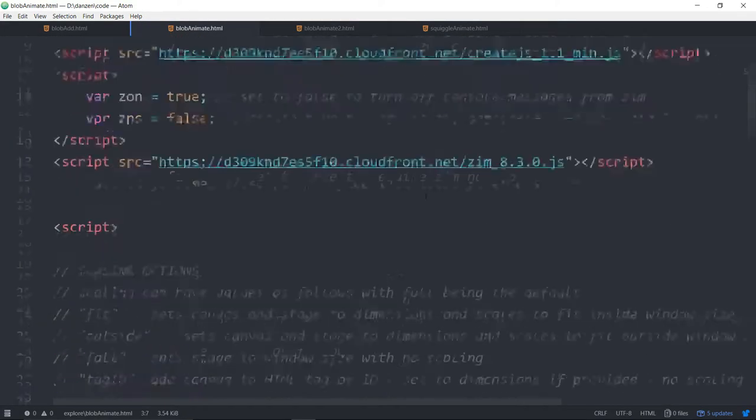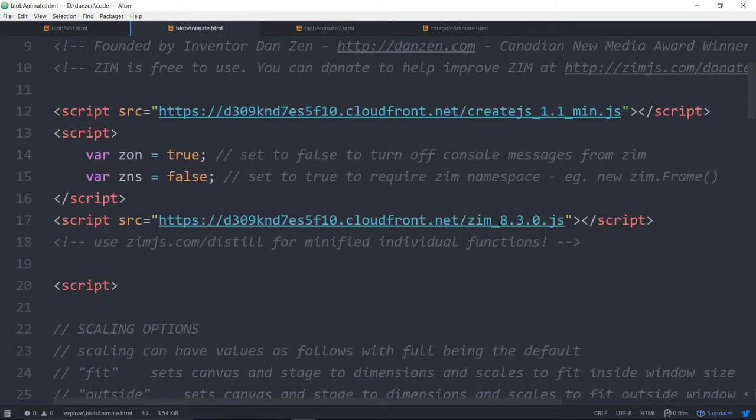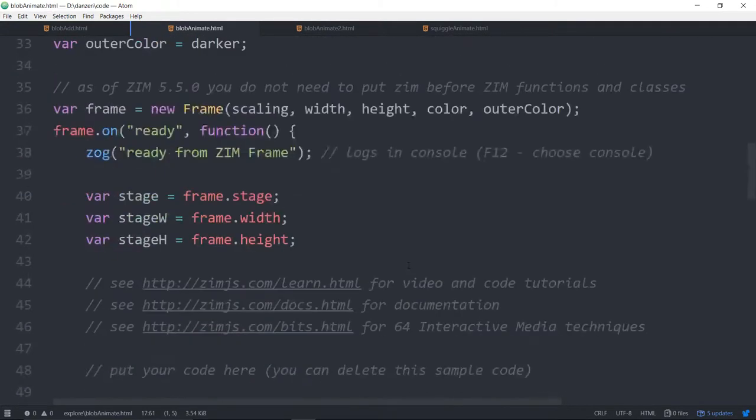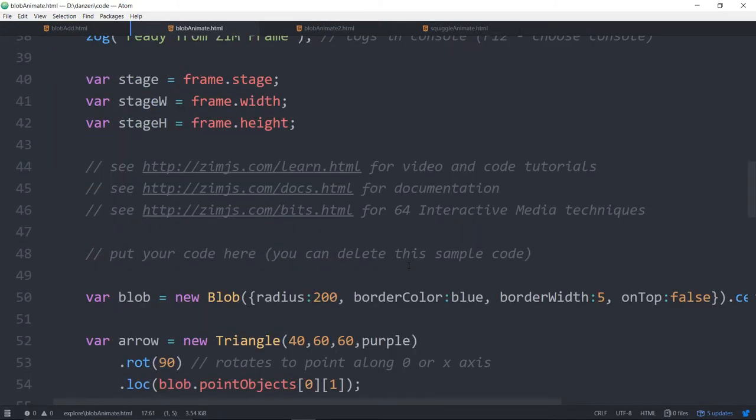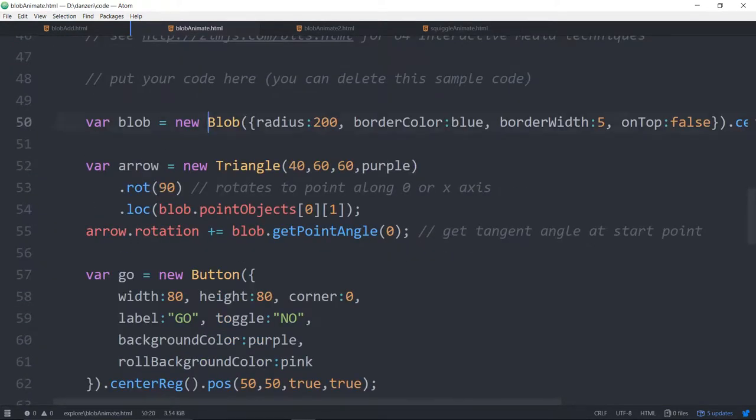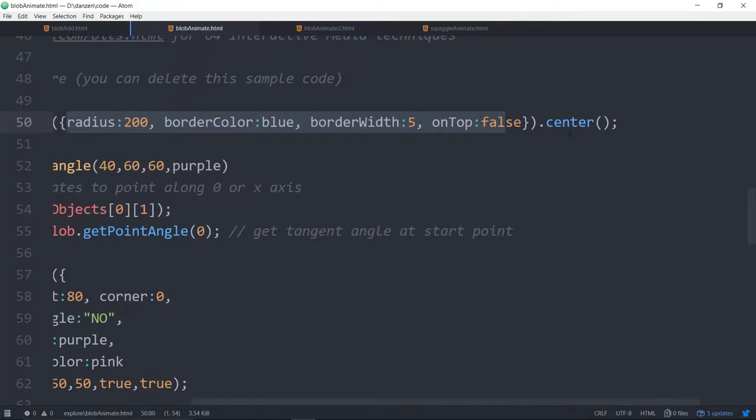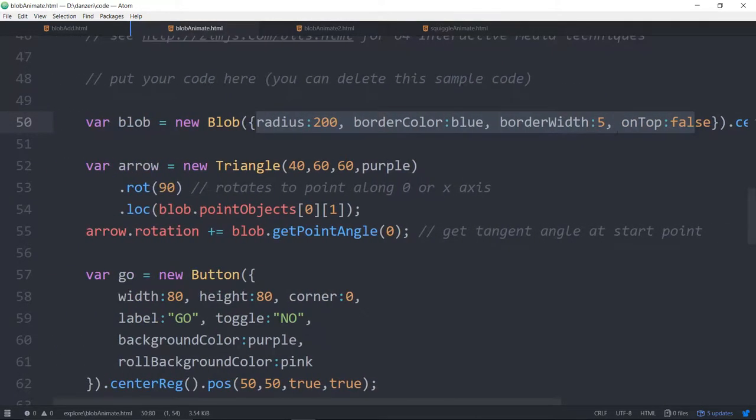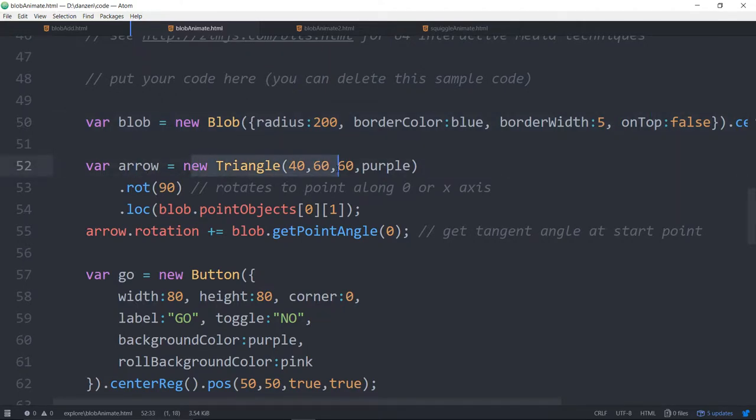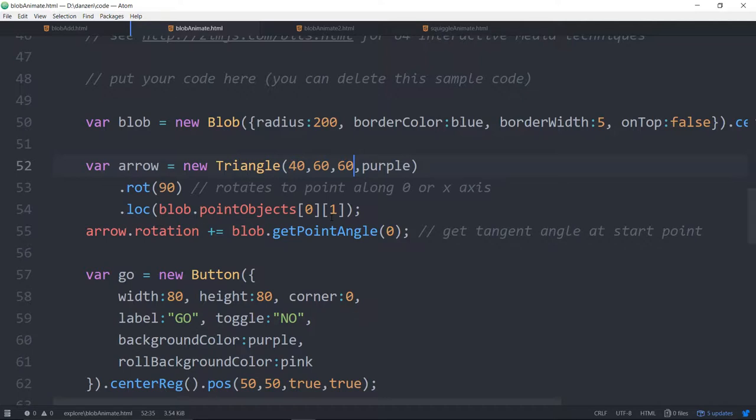We are in Zim 8.3.0. We're making a blob, centering it on the stage. On top false so that when we click on the blob it doesn't come up on top of our little arrow. We made an arrow which is a triangle. The triangle points up by default and we want it to point at zero degrees which is to the right. So we rotate it 90 degrees.